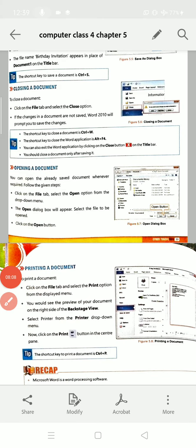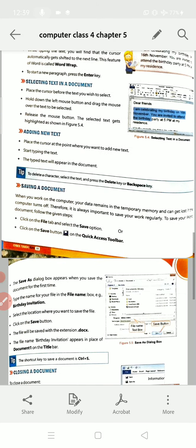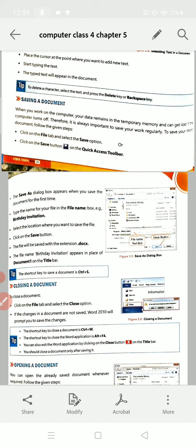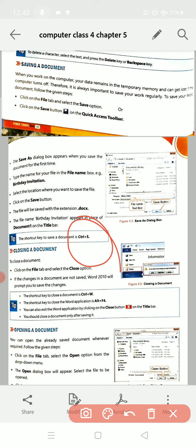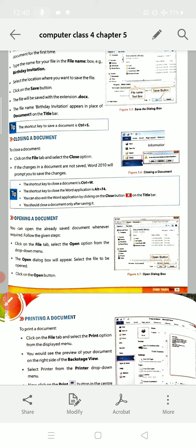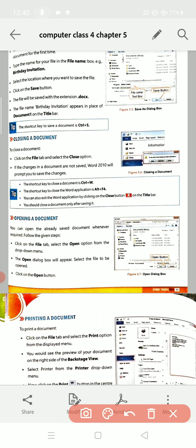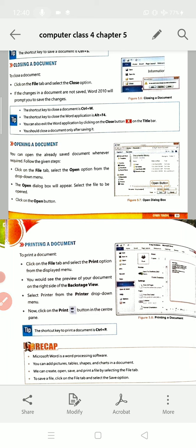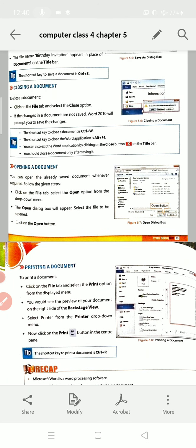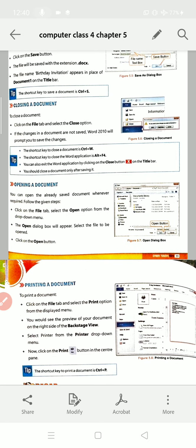So here is what we have studied: first, how to save a document — the shortcut key is Ctrl+S. Second, closing a document — the shortcut key is Ctrl+W. Third, opening a document. Can you tell me, students, what is the shortcut key to open a document? You have to find that shortcut key.